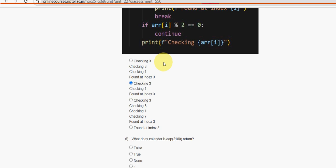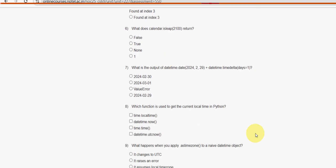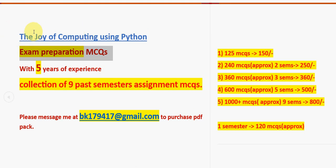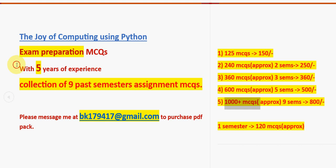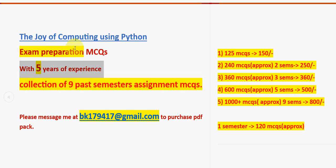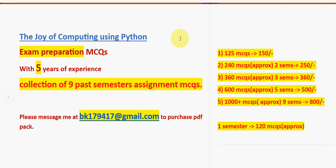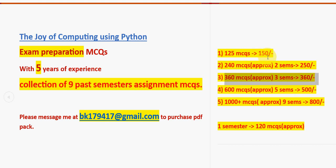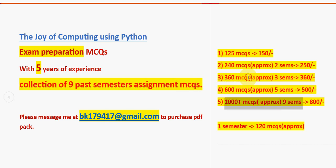Before the sixth question, a small announcement regarding exam preparation MCQs. We have a collection of past nine semesters of NPTEL assignment MCQs — over 1000+ MCQs total. Pricing: 125 MCQs for 150 rupees, 240 MCQs for 250 rupees, 360 MCQs for 360 rupees, 600 MCQs for 500 rupees, and 1000+ MCQs (all nine semesters) for just 800 rupees.